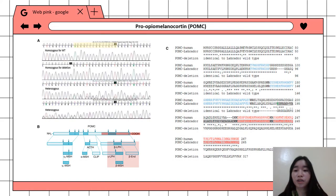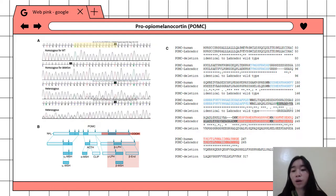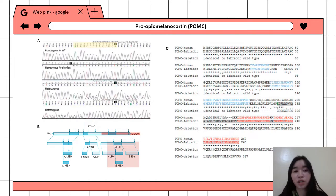In this illustration, the 14-base-pair deletion was found at position 17 of the POMC gene, which results in the disruption of beta-MSH and beta-endorphin. It was particularly found in 10 out of 15 obese dogs — 2 homozygous and 8 heterozygous — and 2 out of 8 lean dogs, both heterozygous. In conclusion, the deletion in POMC is a significant modifier of weight and appetite in Labrador retrievers and flat-coated retrievers, and may influence other behavioral traits.